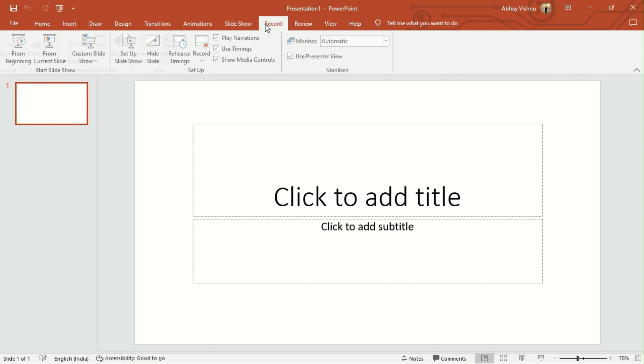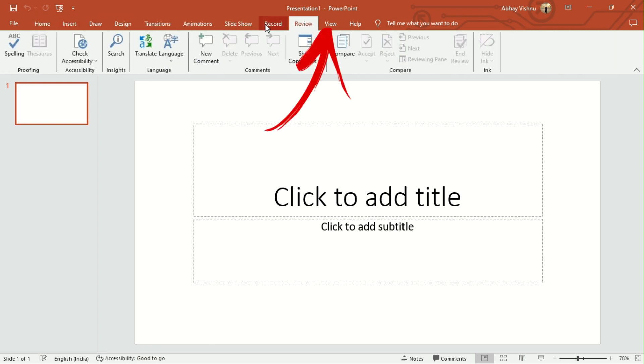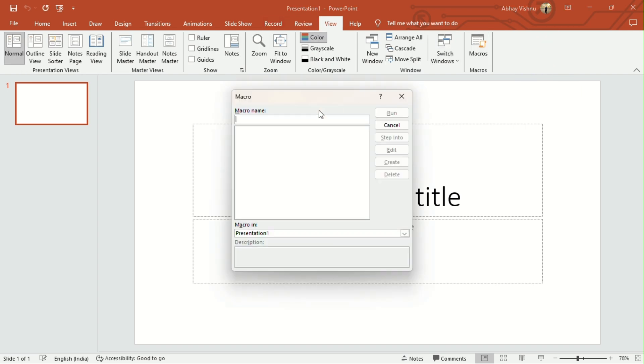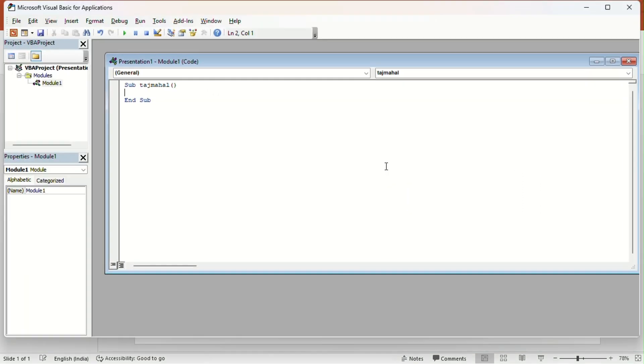Here, head over to the View tab and click on Macros. Then, give a name to your macro presentation and click on Create.